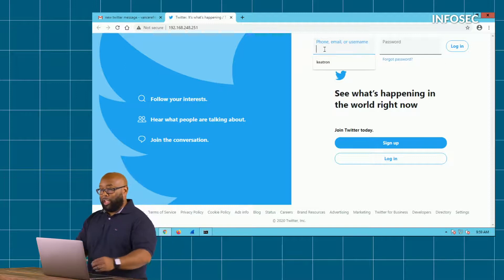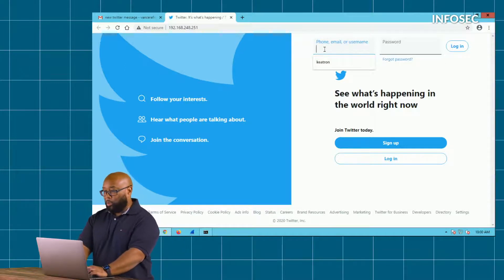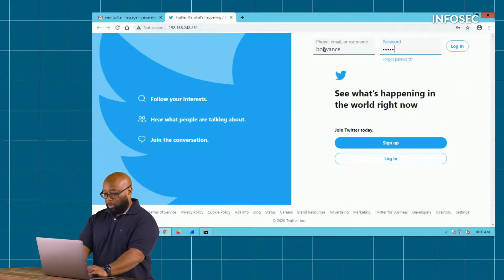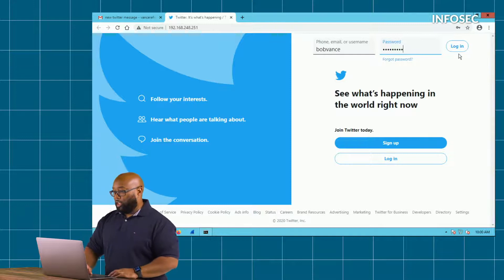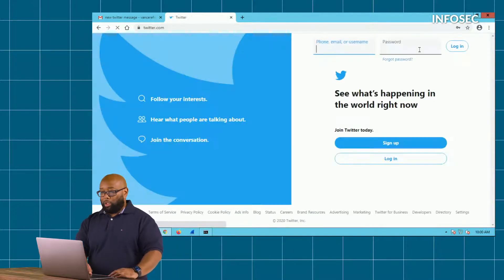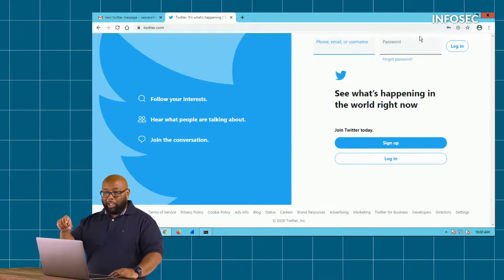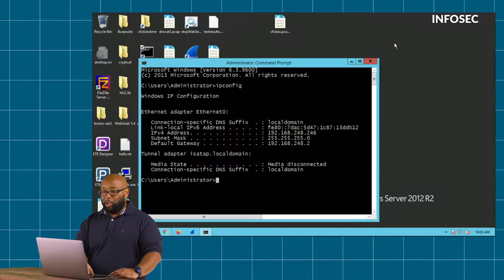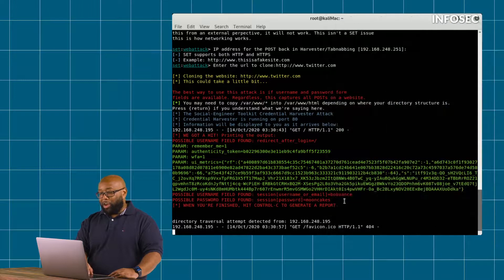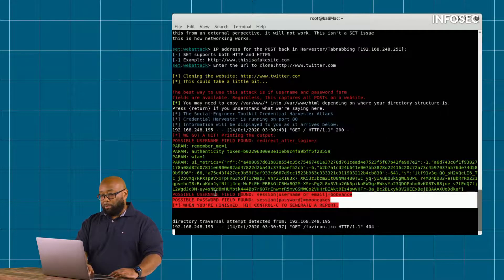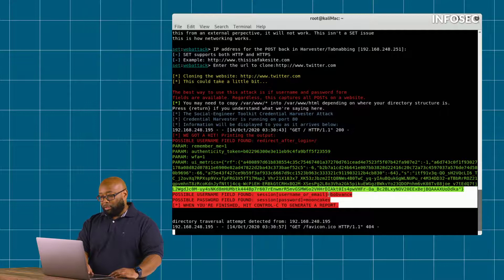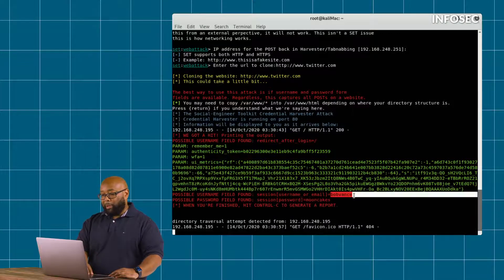He gets there, he realizes he needs to log in, so Bob logs into his Twitter account. He clicks log in. And then as a result of him putting that email and password in and logging in, what we see on the attacker side is the attacker has now captured Bob Vance's login and his password.